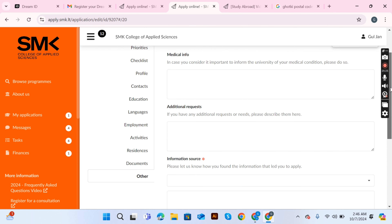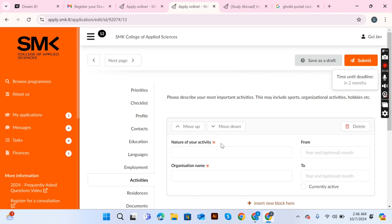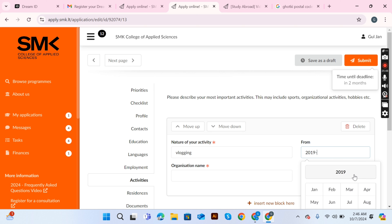That's the complete application procedure. I hope this video is very helpful for you and you can apply using the same steps. Keep watching my vlogs, keep supporting my channel, and I will make more videos to guide you. Thank you and have a nice day.